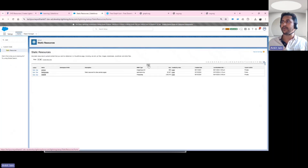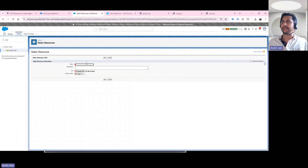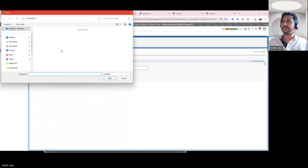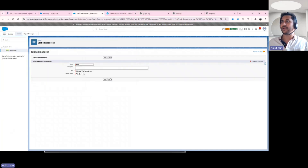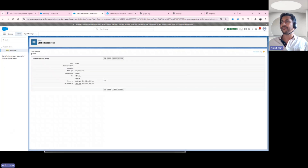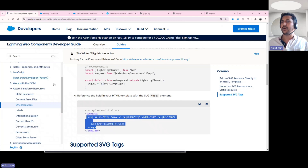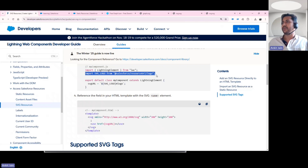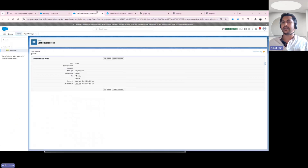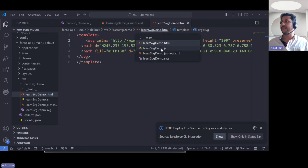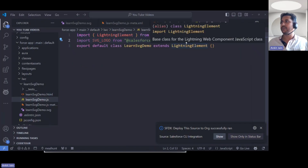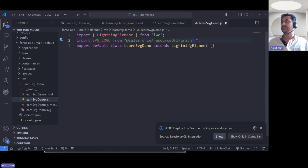Now I navigate to Static Resources in Setup and upload the file. I'm giving the static resource the name 'graph' — you can use any name. I choose the downloaded SVG file and click Save. The static resource is now uploaded. I have the Salesforce documentation open for using SVG resources — I'll put that link in the video description. Now navigating to the Lightning Web Component and opening the JavaScript file, I import the static resource using the name 'graph'.